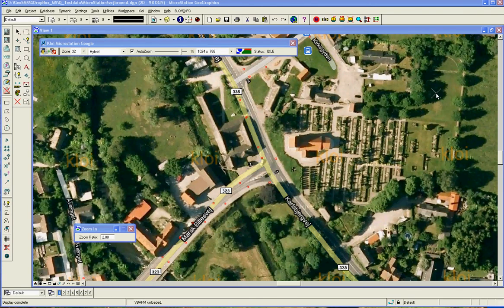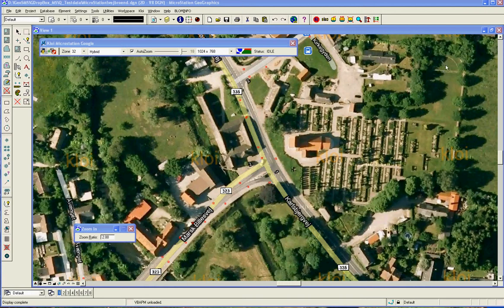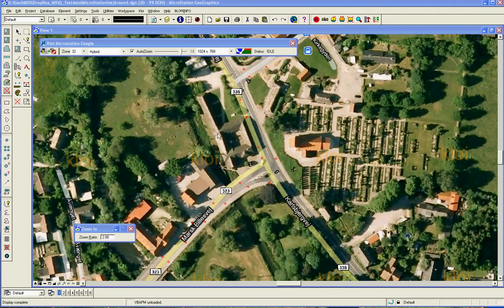Hello and welcome to this presentation of Chloe Google Map. This is an extension that will make it possible inside MicroStation to get colored maps and get different maps with different resolution. This application also runs on ArcGIS, on MapInfo, and GeoMedia.